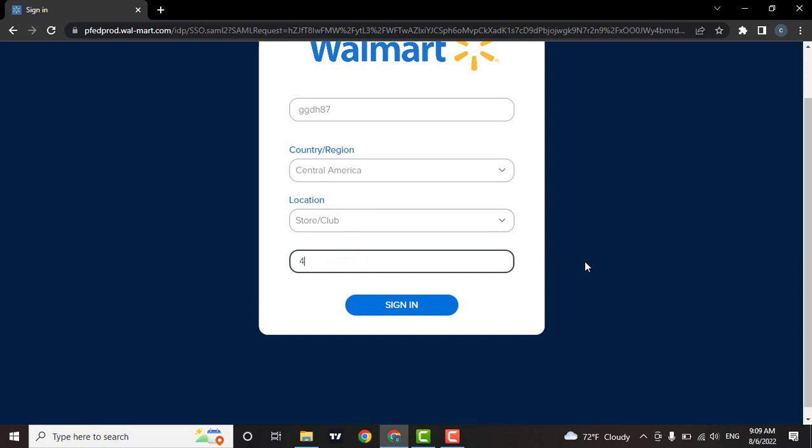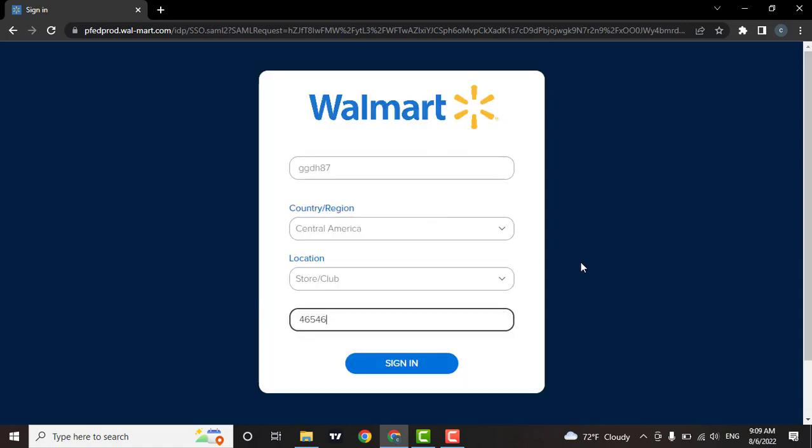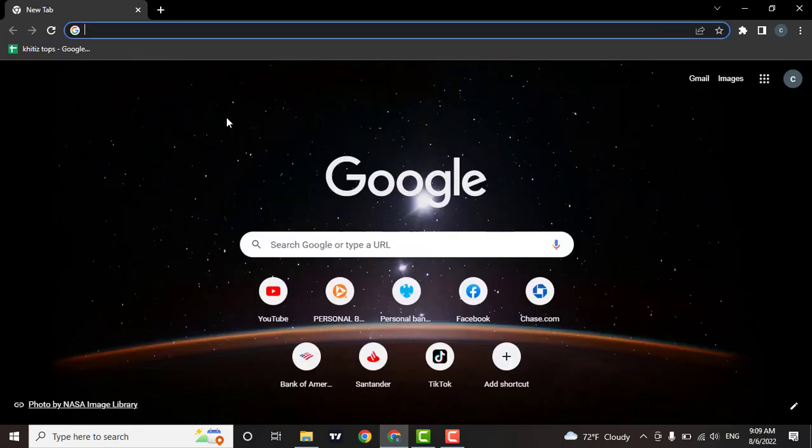Then when you're done, you can simply click on sign in. As soon as you do that, you will be successfully logged into your Walmart employee account. Those were the few easy steps to log in to your employee Walmart account.